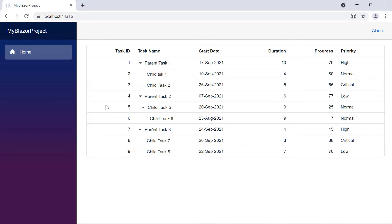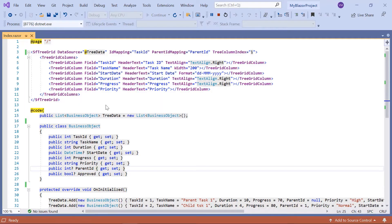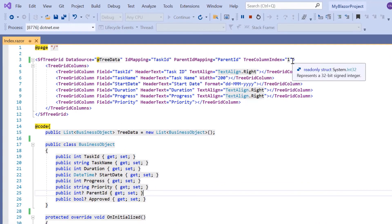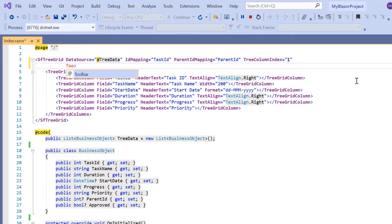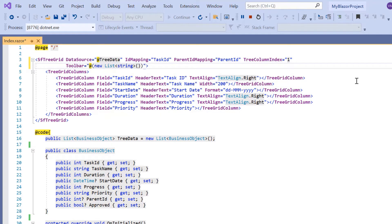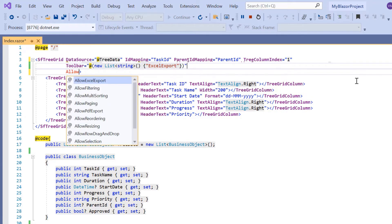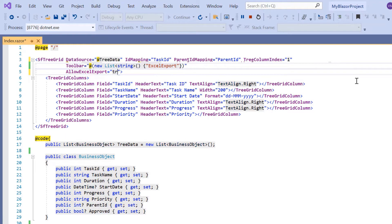First, I'll show you how to perform Excel exporting in the TreeGrid component. To display the Excel export option in the TreeGrid, I need to enable its toolbar. I include the toolbar property and assign the list of string values, specifying the Excel export option. Then I include the AllowExcelExport property and set its value to true.